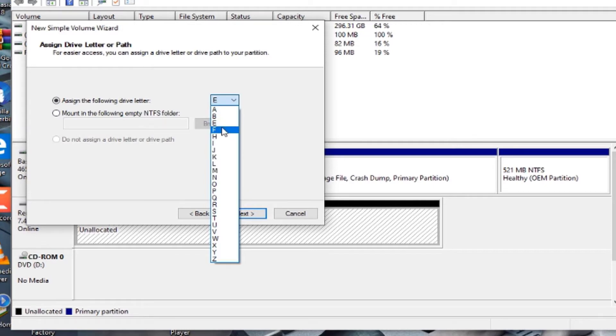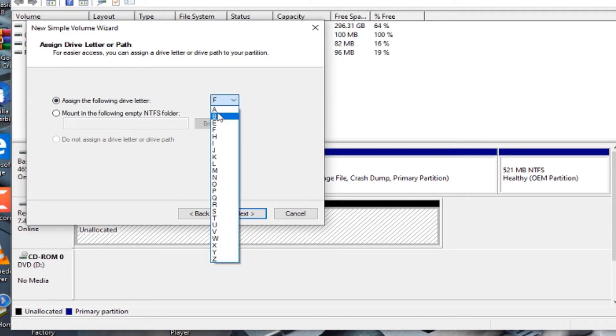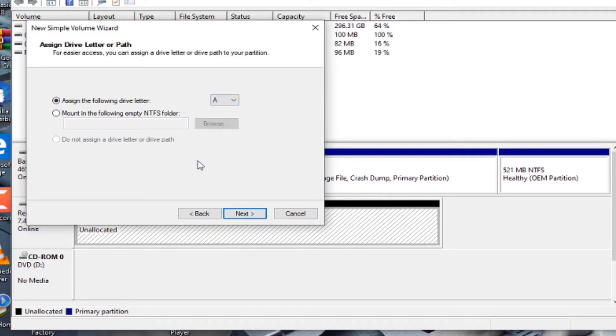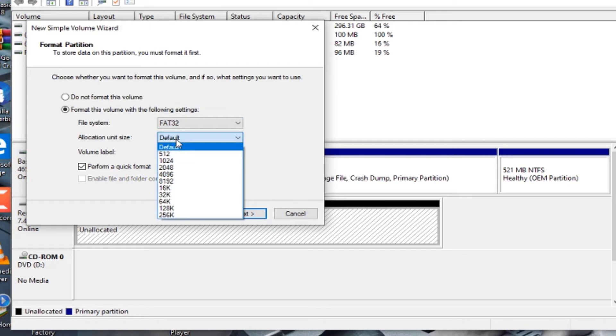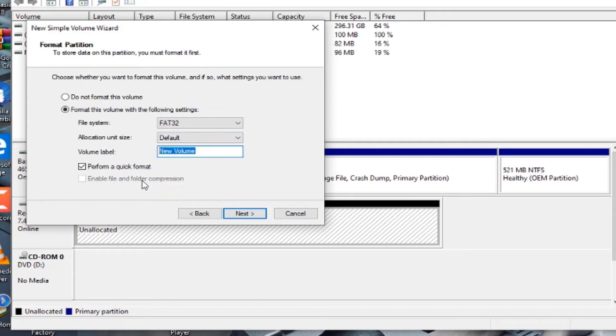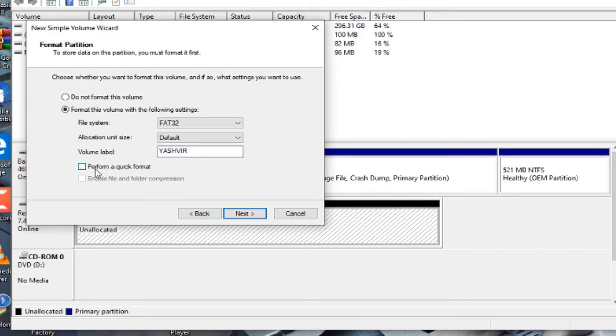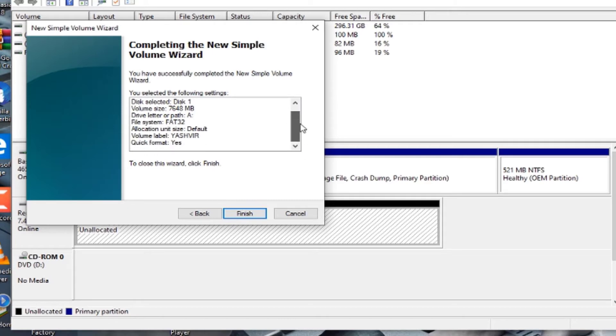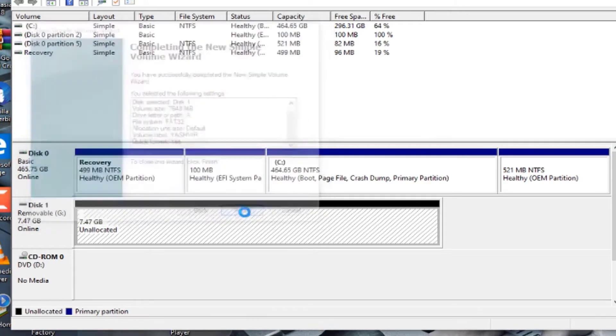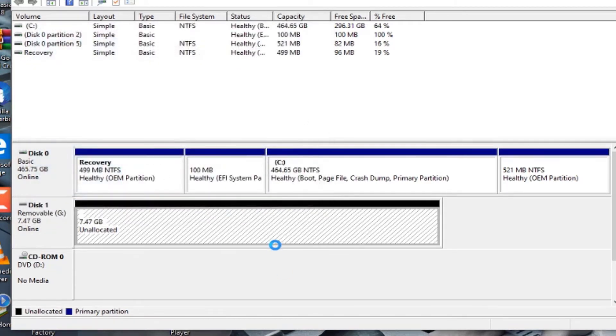You want to assign it to Drive F. Hit next. Here you want to choose FAT32 and default volume label. Here you want to give it a name. I'm going to stick with Yashvir. Make sure that you select perform a quick format. You want to hit next. Here's your wizard. Simply click on finish.